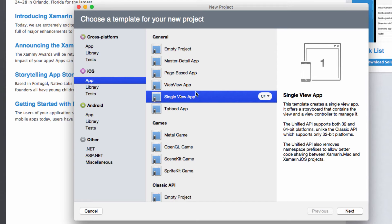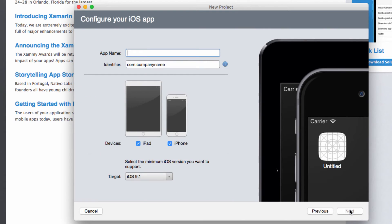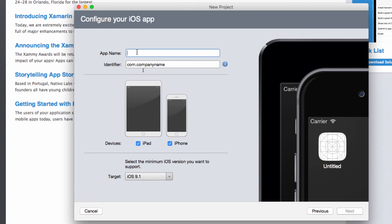So once you select single view application, I'm going to click next and in this case we're going to build an application that is going to calculate the body mass index of people once they write their height and their weight. So I'm going to name the application BMI calculator.